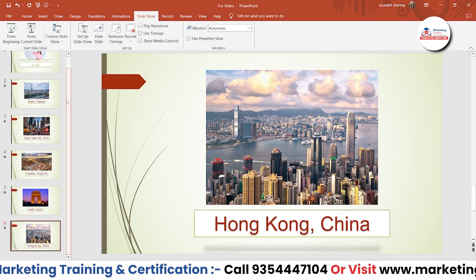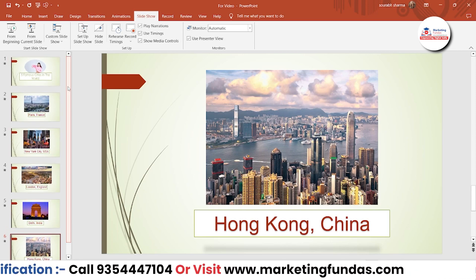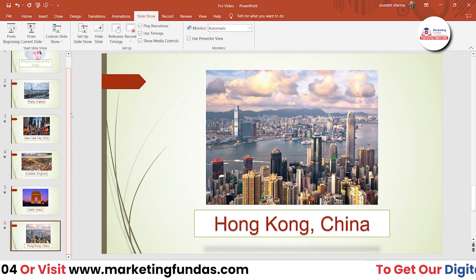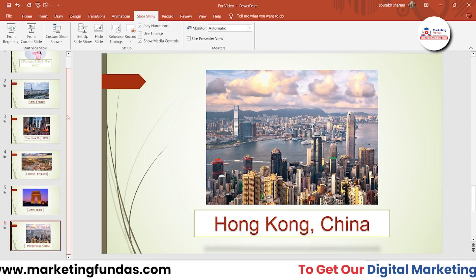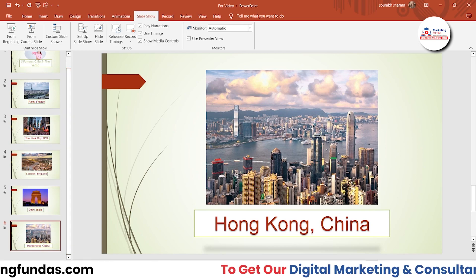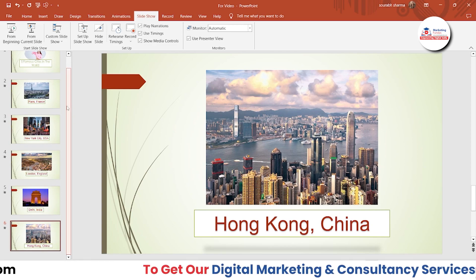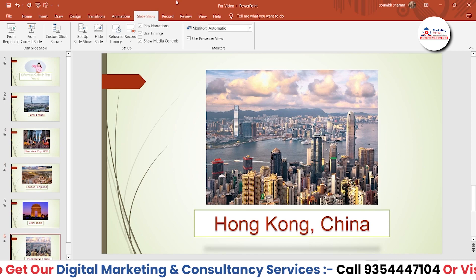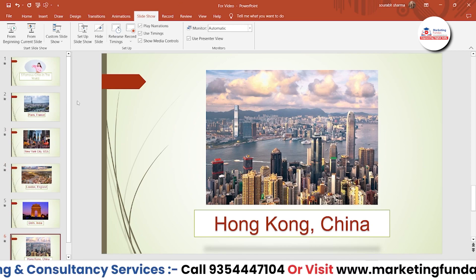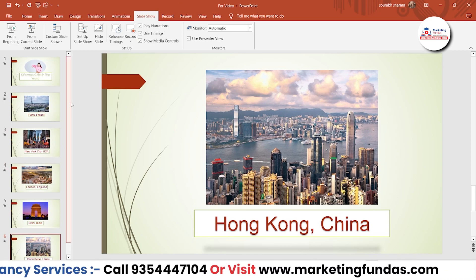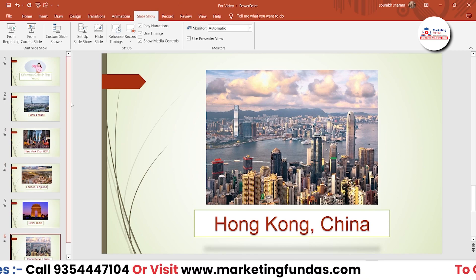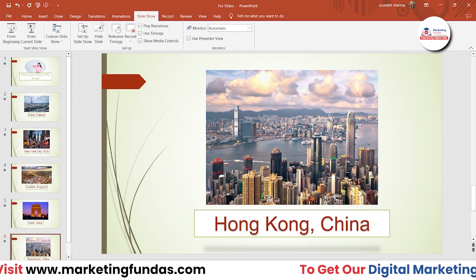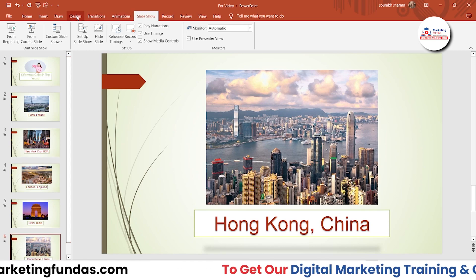So that was this PPT — a small PPT where we have added around 6 slides. I have also added background music, and the best thing I have done in this slide is that I don't have to even click to change the slide. Let me show you how you can do that.